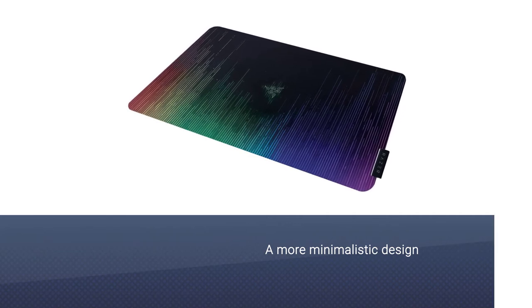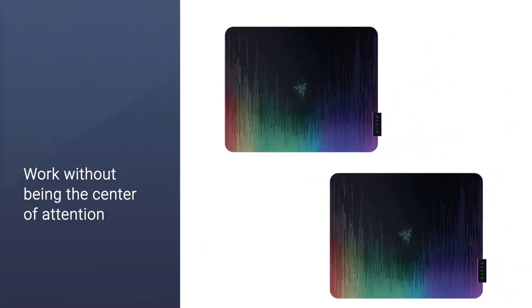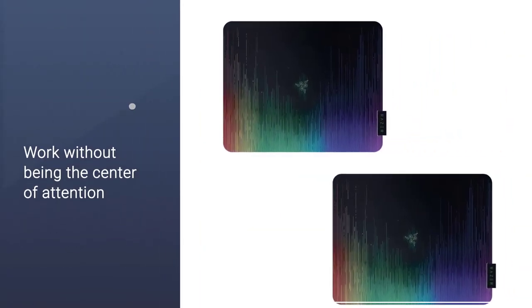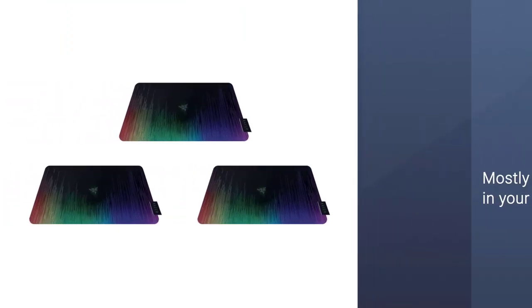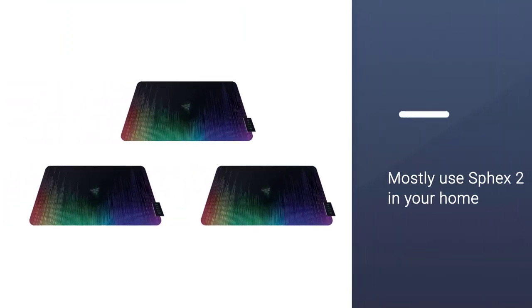However, if you mostly use Sphex V2 in your home, at your friend's house, or in a different secluded location, the flashy look of this mouse pad shouldn't be a problem.